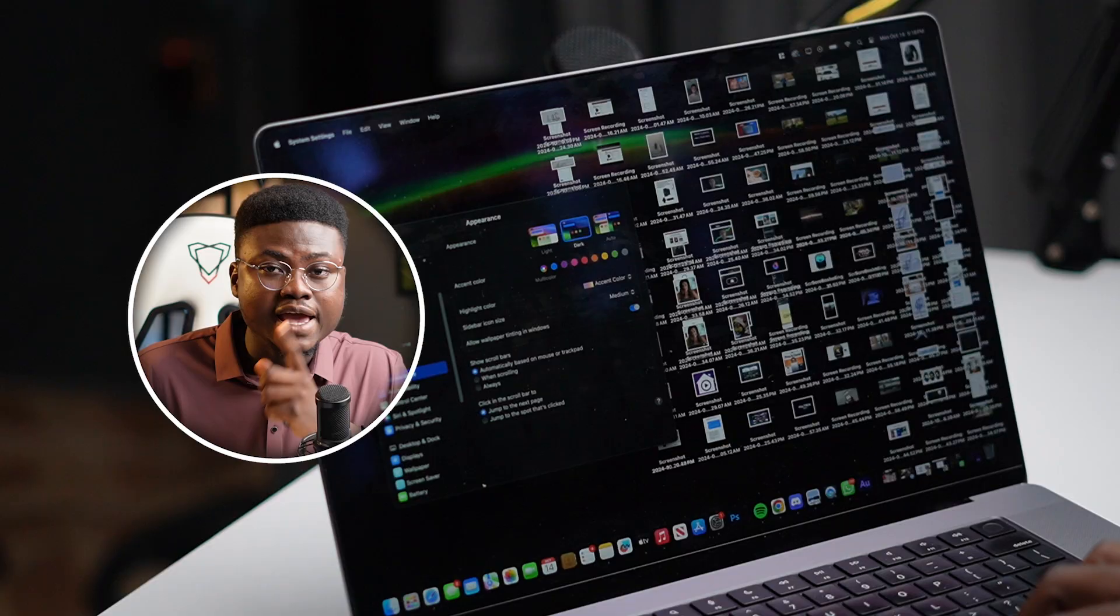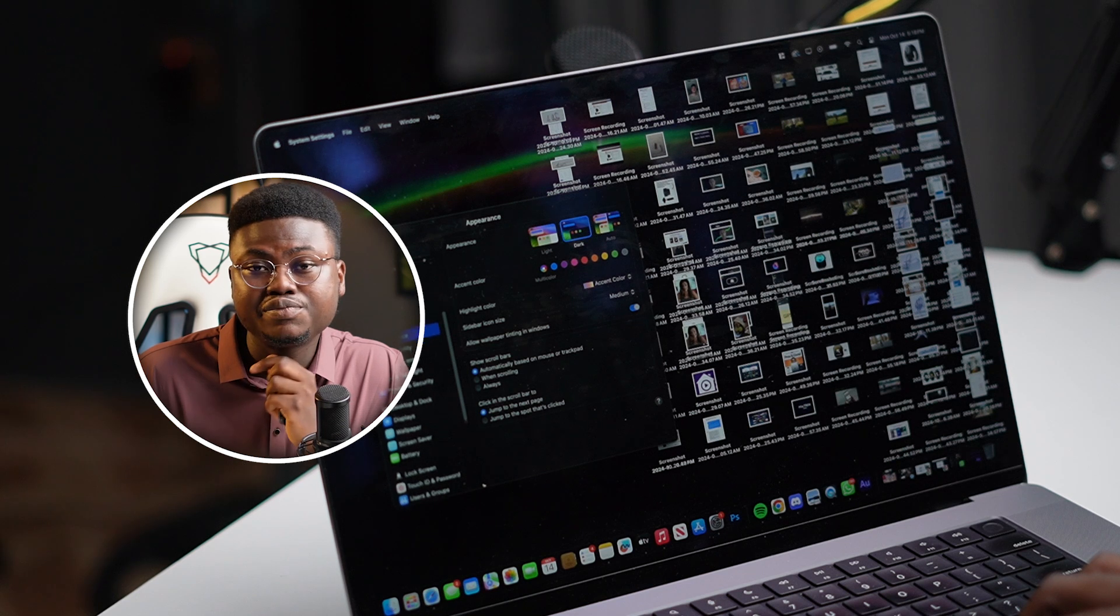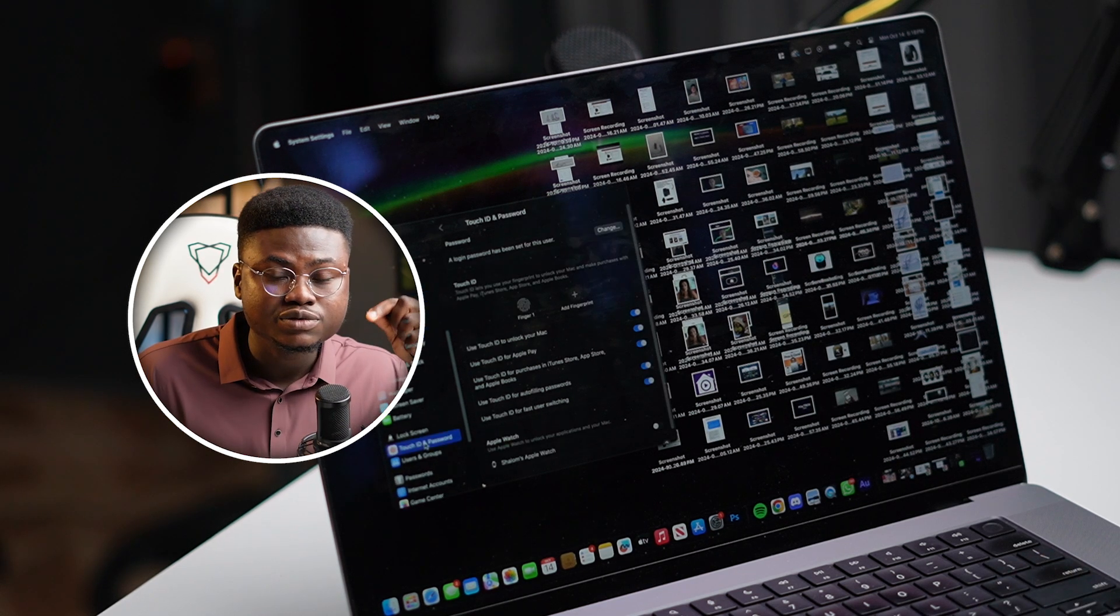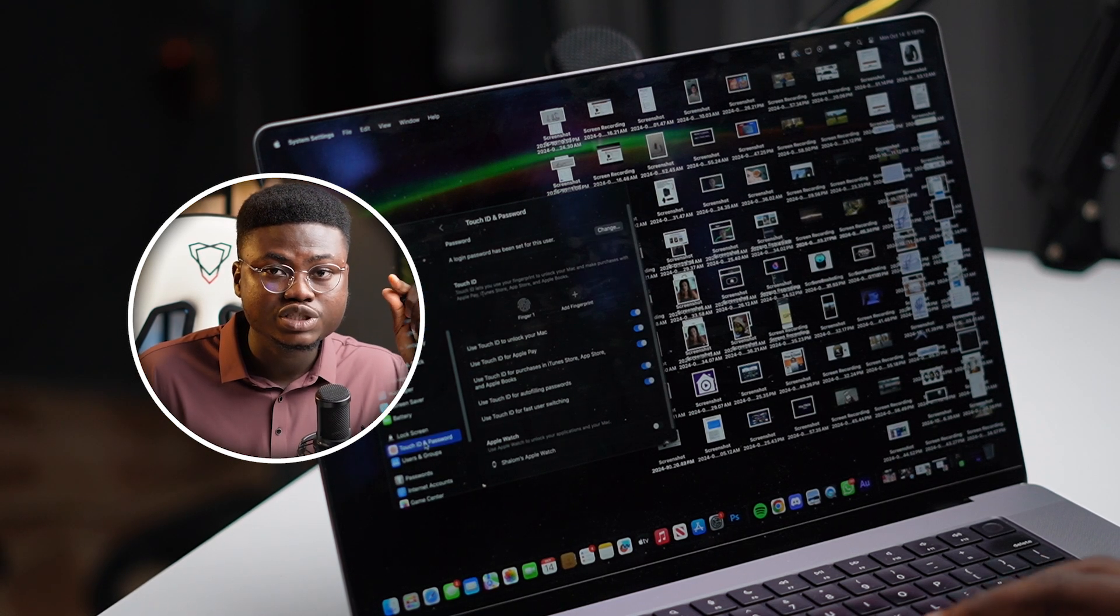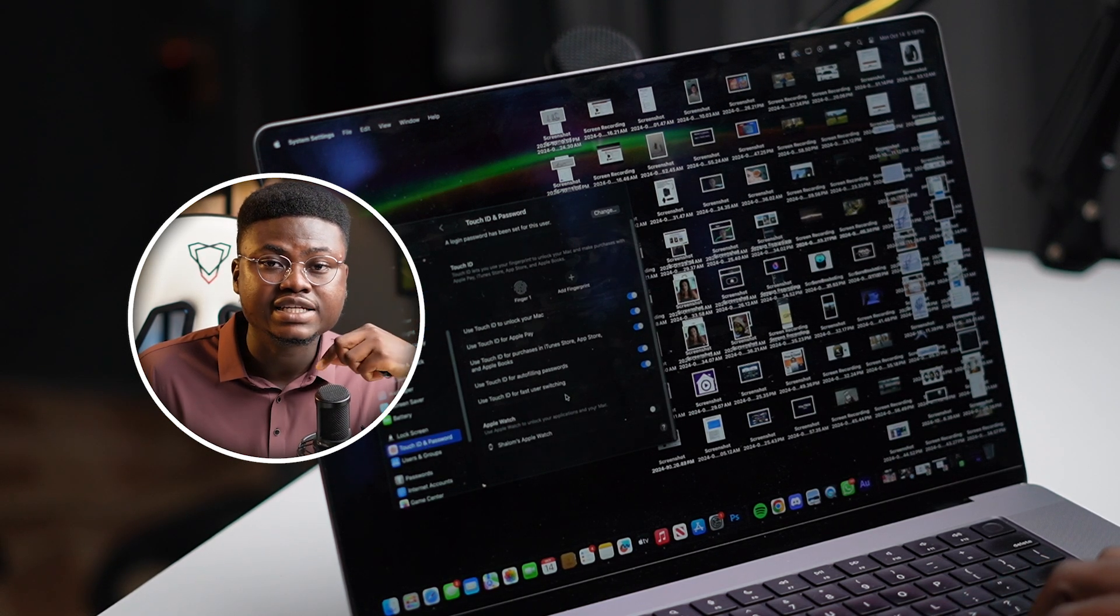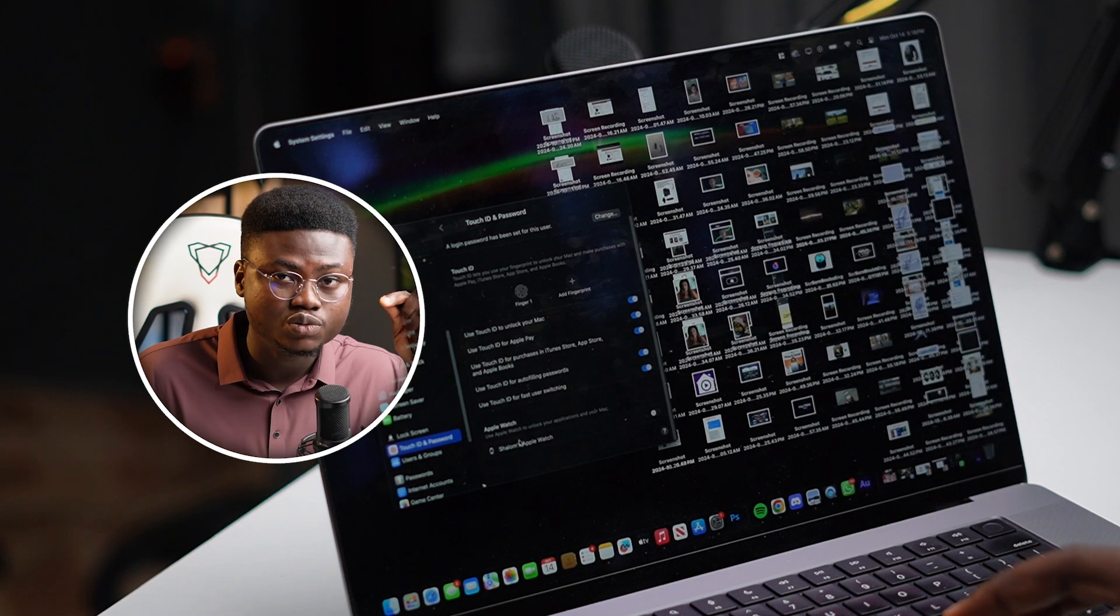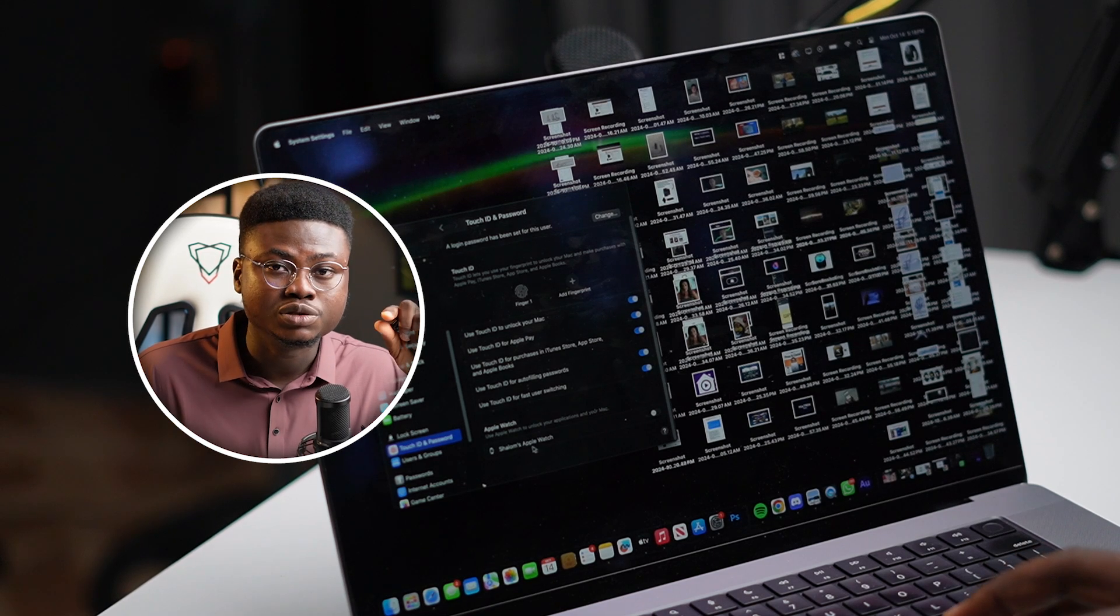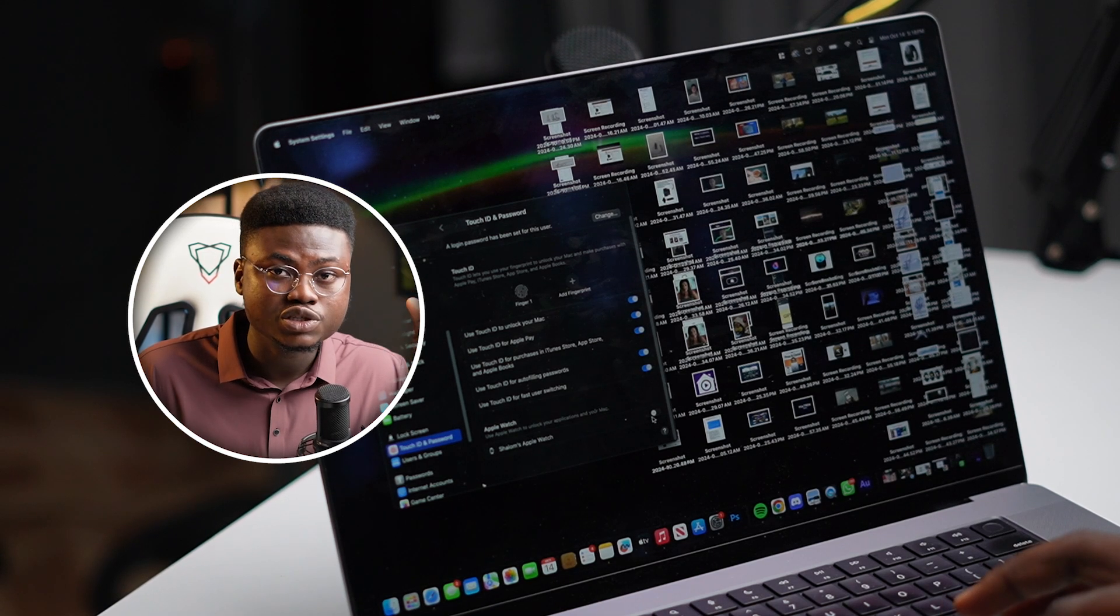Now once that has been done, grab your MacBook, head over to System Preferences, and scroll down till you see Touch ID and Password. Now if you see this Apple Watch option, just turn it on.